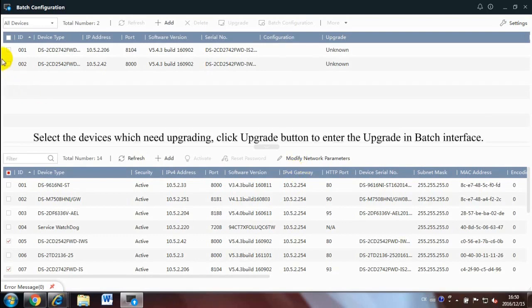Select the devices which need upgrading. Click Upgrade button to enter the Upgrade in Batch interface.